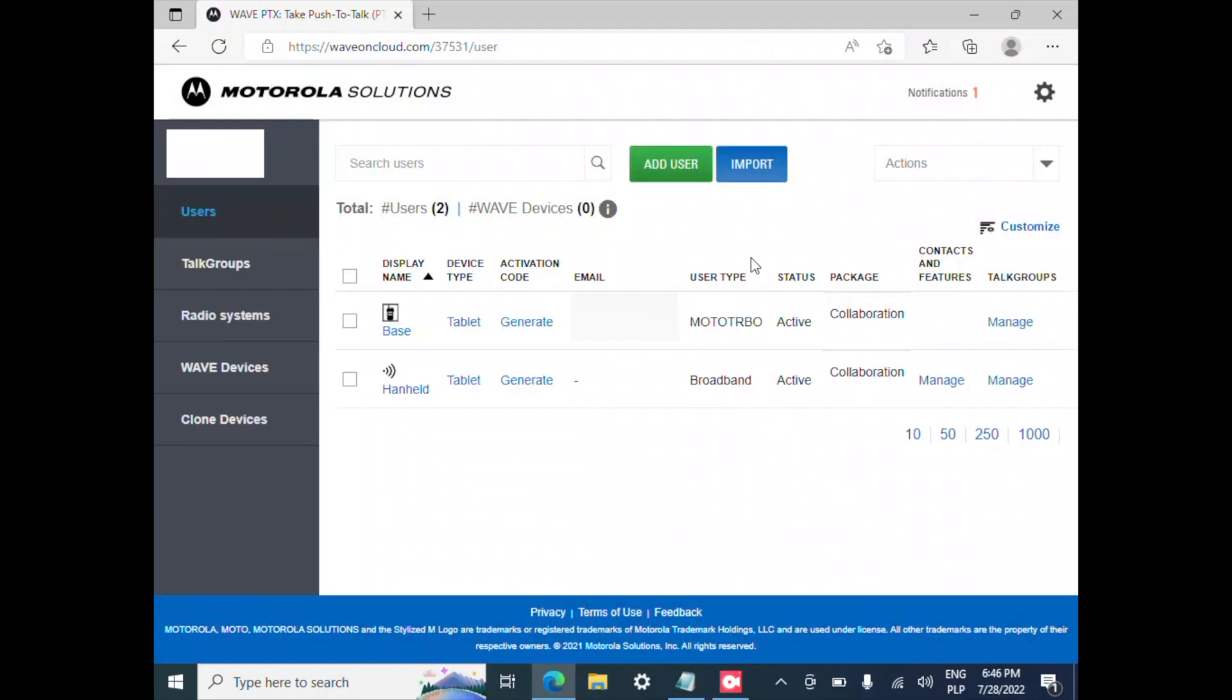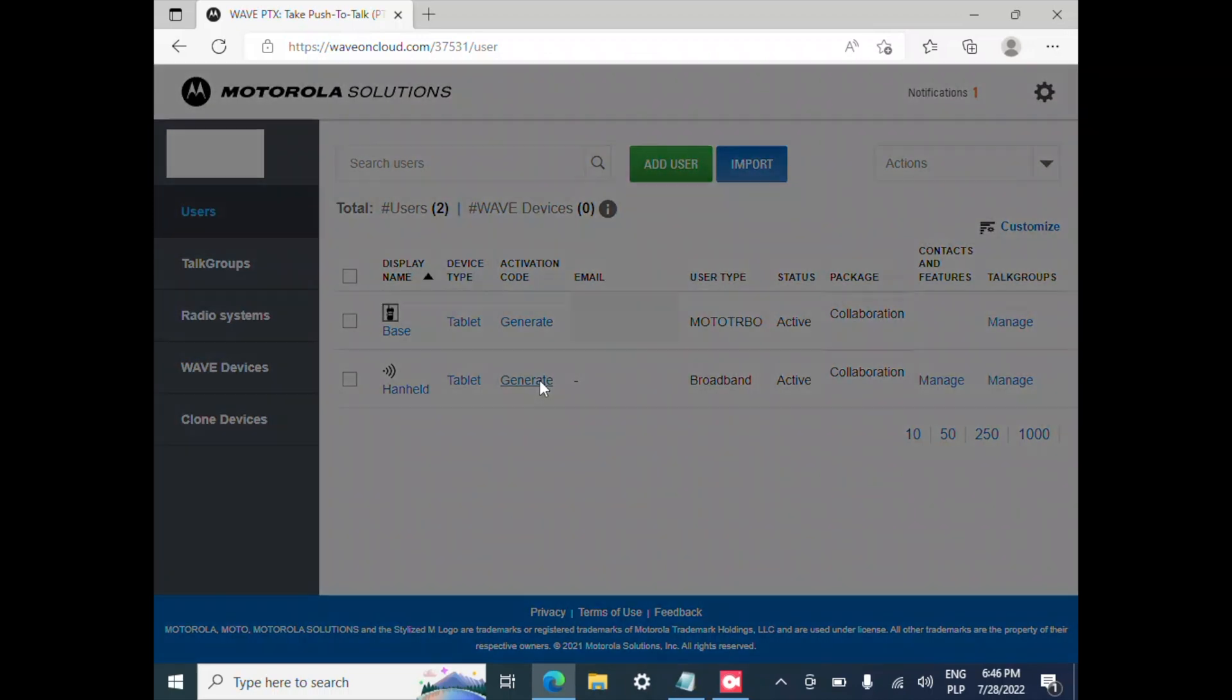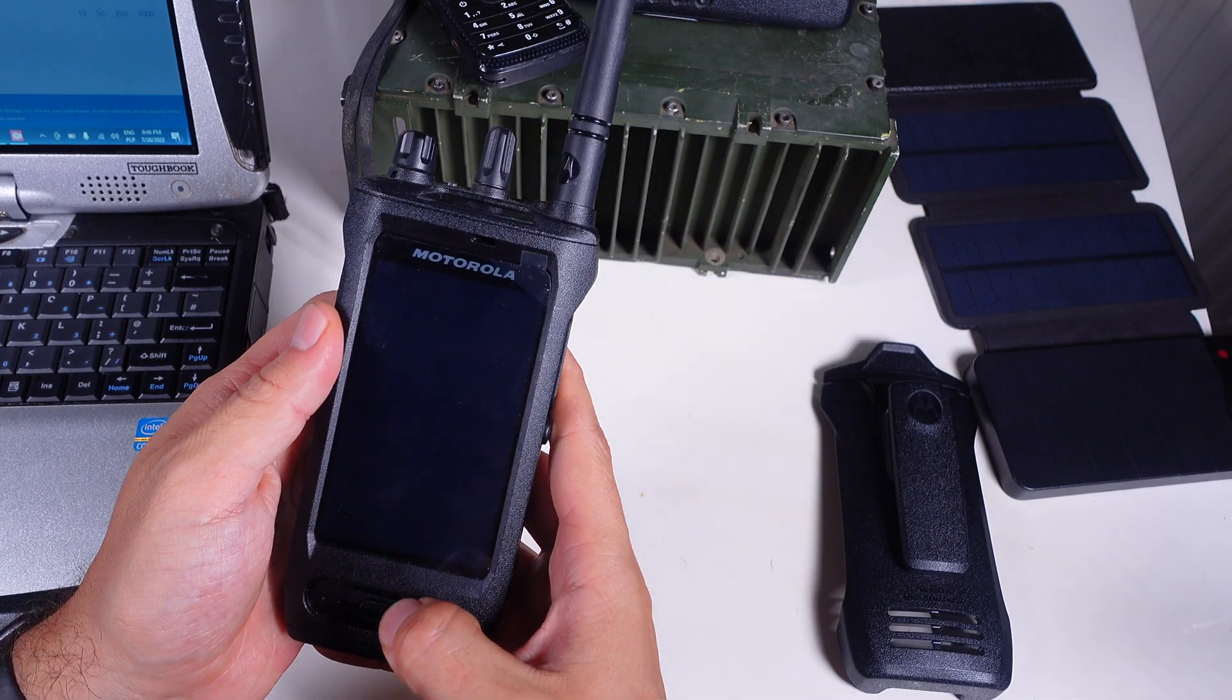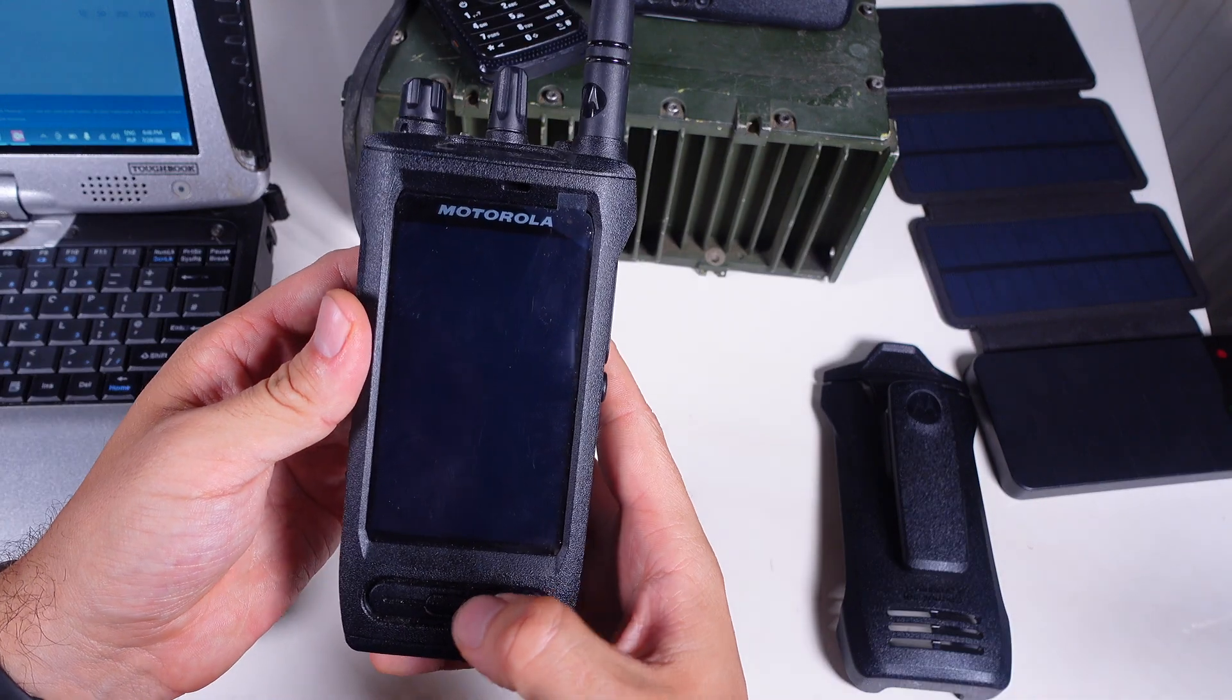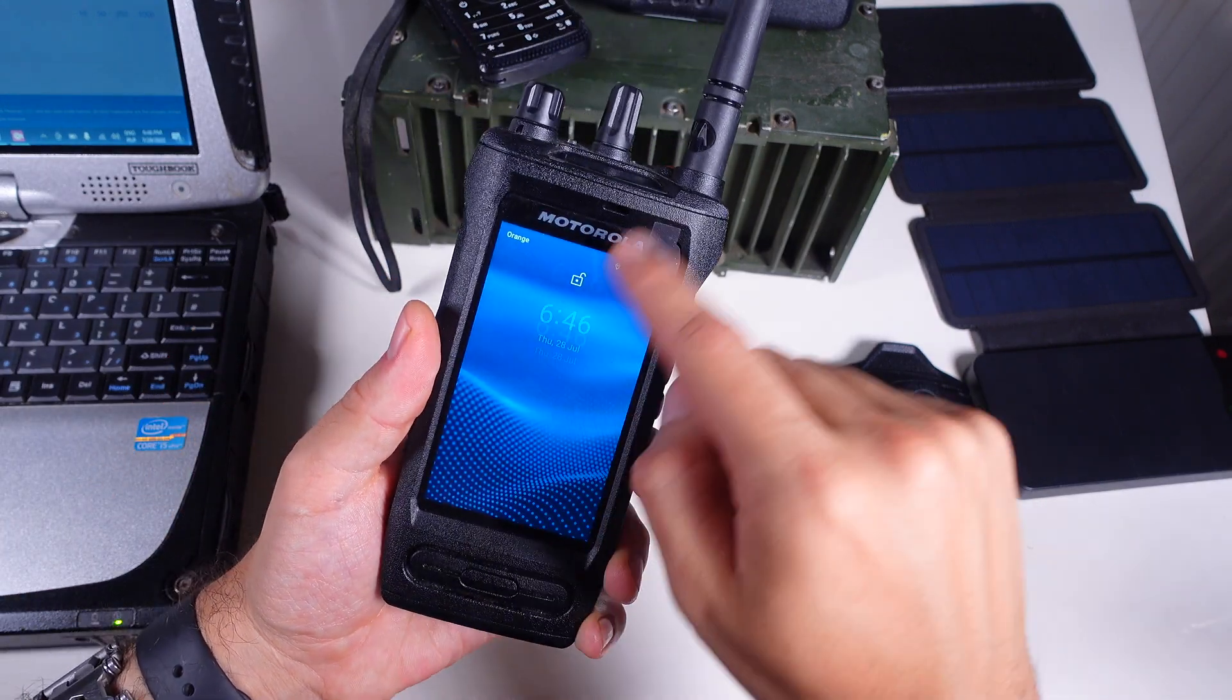The last thing that we need to do is hit generate the activation code and that's going to show us our secret key that we need to enter on our device, on our tablet or any Android thing.